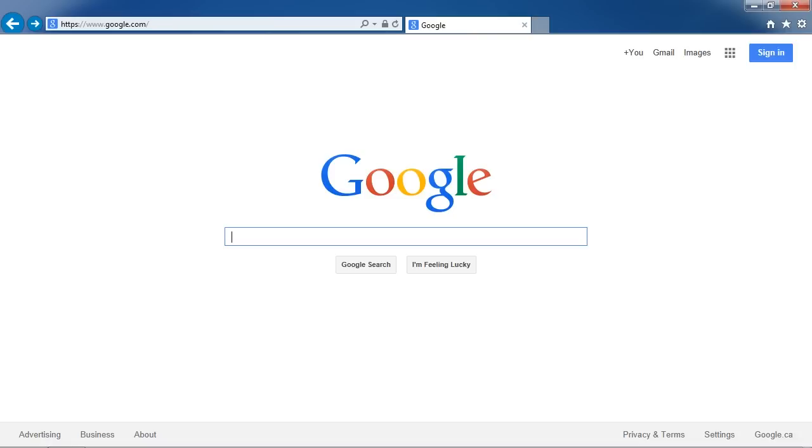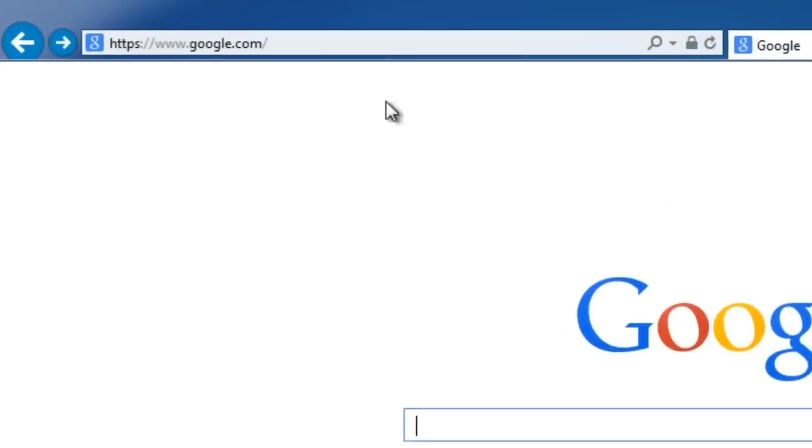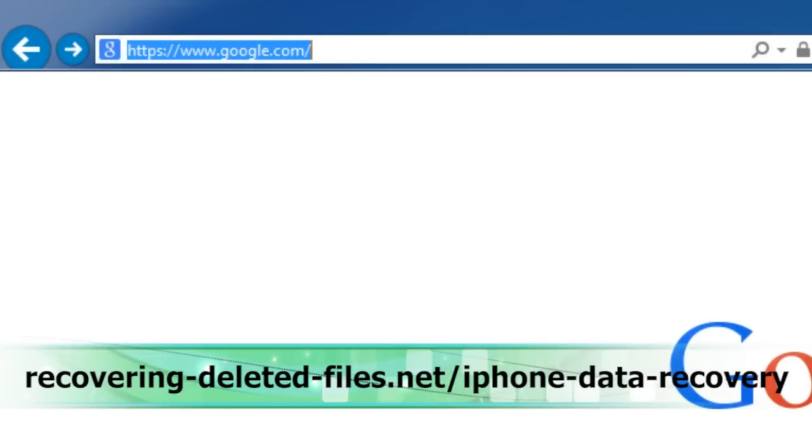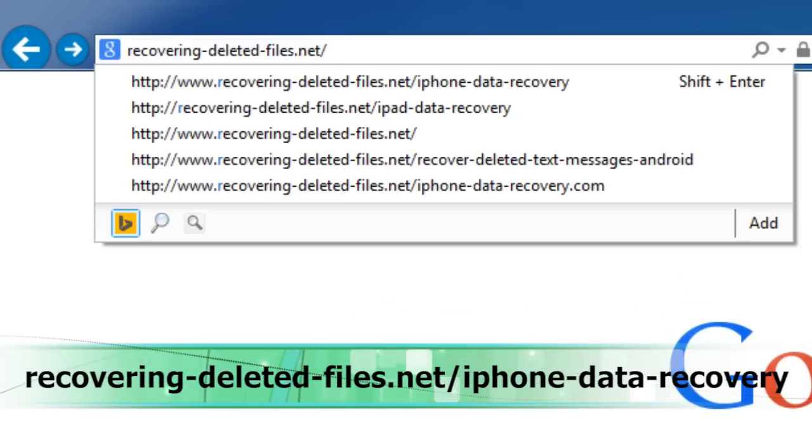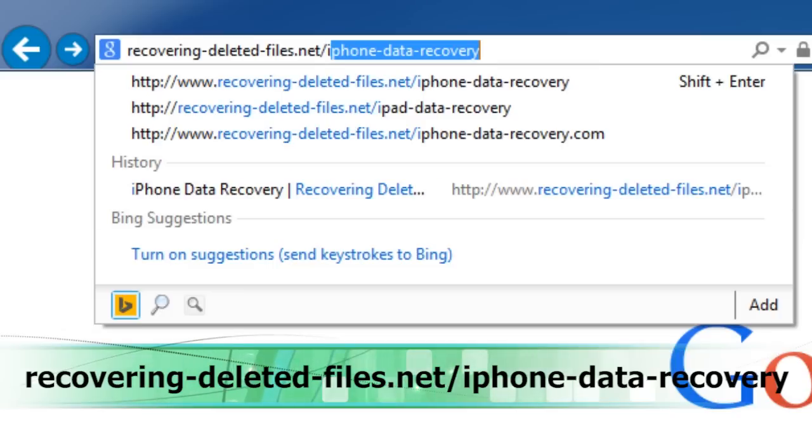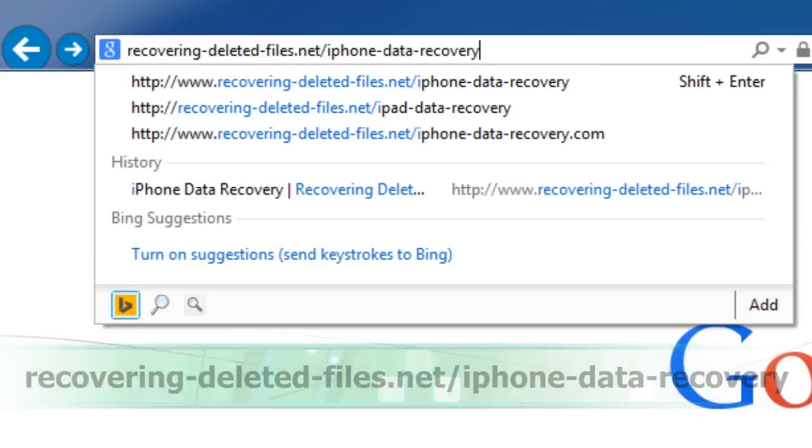That data is still recoverable if you act quickly. I will show you how to do that right now. What we will do first is click the link in the description box to visit the website recovering-deleted-files.net slash iPhone-data-recovery.